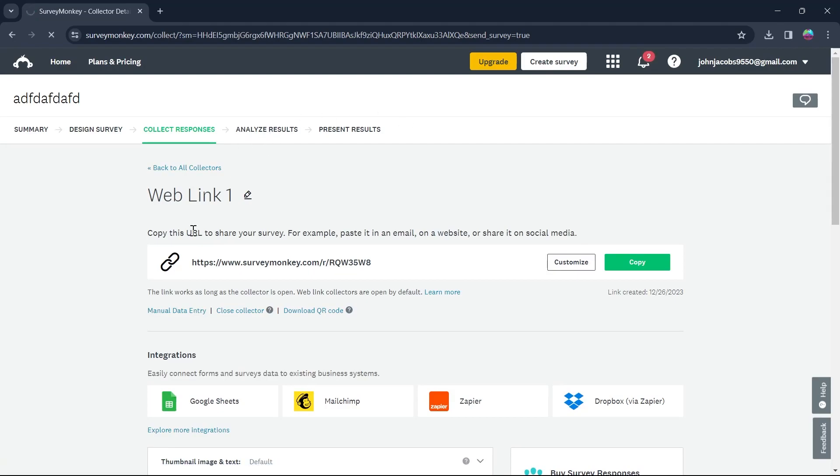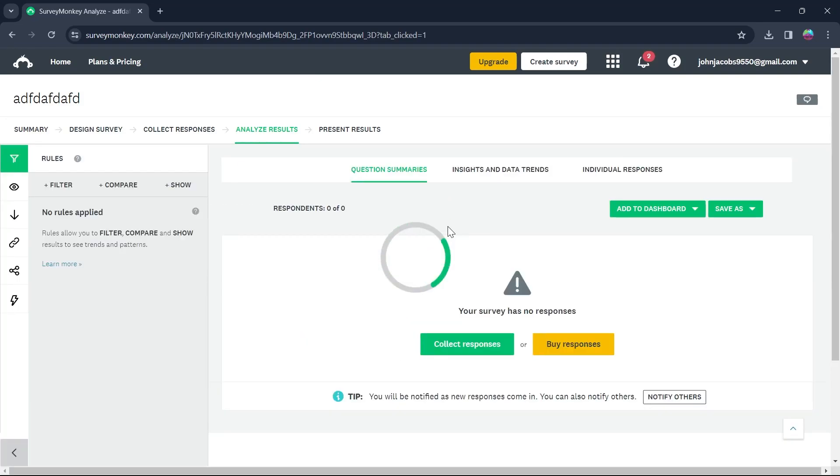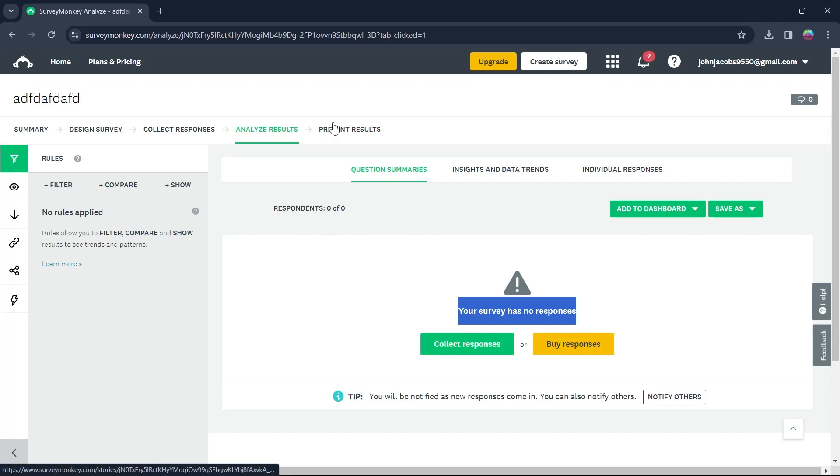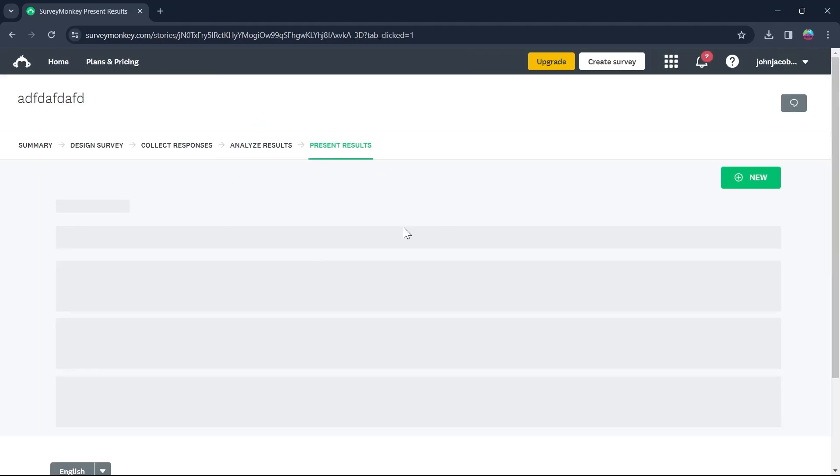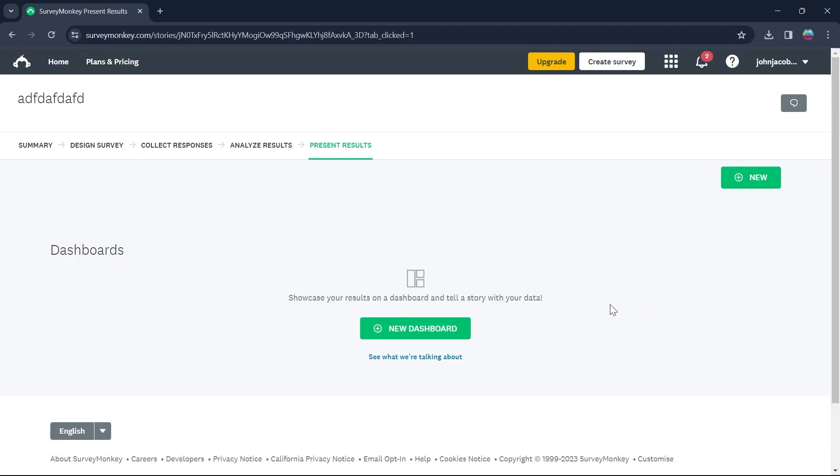And on this page, you can analyze the survey's result. So this survey has no response. You can click on collect responses or click on buy responses. You can choose among any one of these and go to present results. If you click on present results, you'll be able to showcase your results on a dashboard and tell a story with your data pretty easily. My survey has currently no results because I just created it and no one took my survey. But if you'd have any results, you can analyze it and present it to an audience.